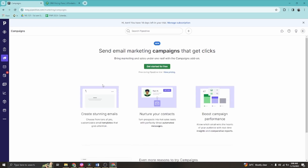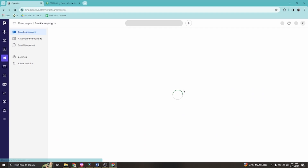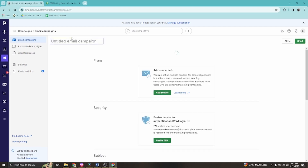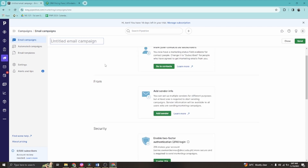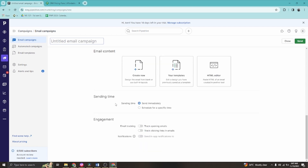Now let's go to Campaigns. Click 'Get Started for Free.' You have options for activity campaigns and confirming a trial. Once in the email campaign section, you have options for email templates, automated campaigns, and creating email campaigns. Click the email campaign button and fill in the email content, sending time, and engagement details.